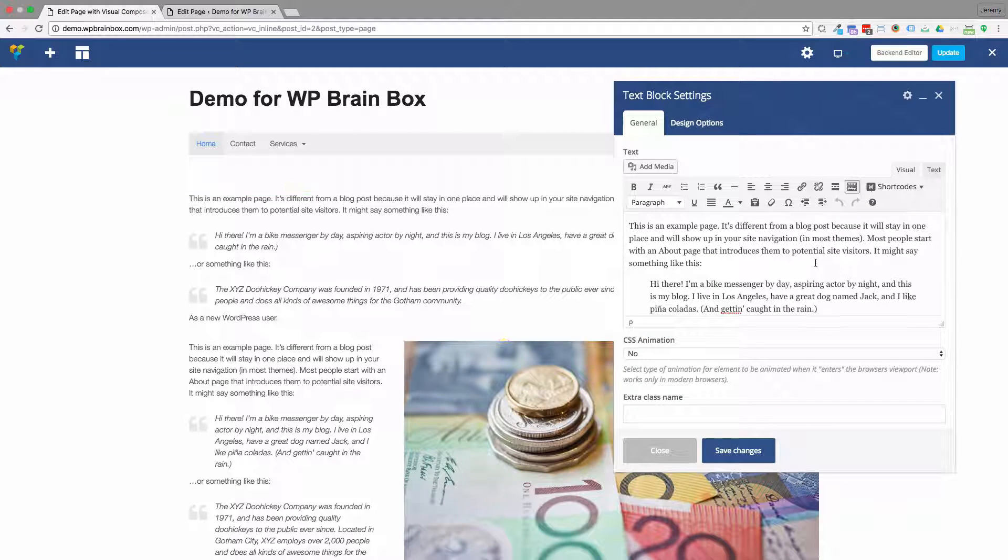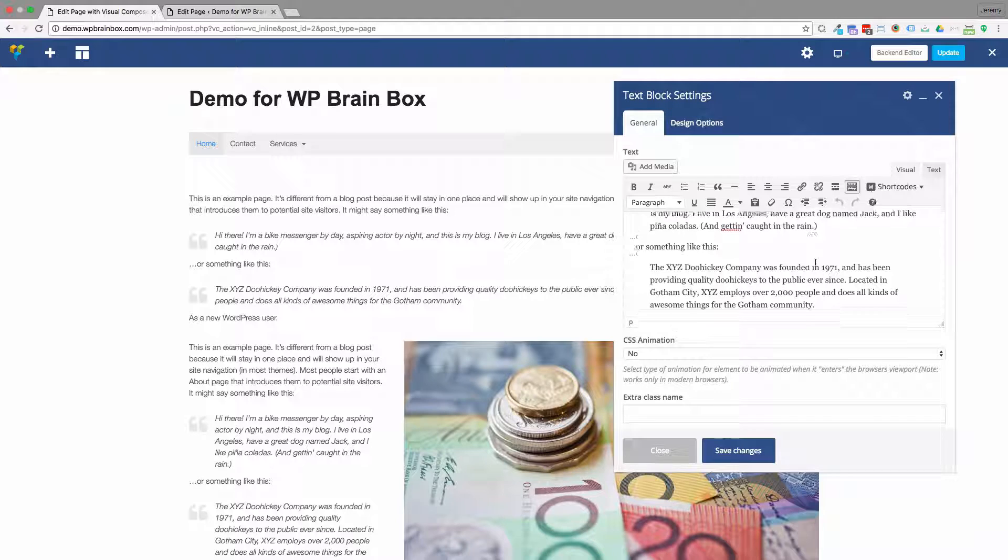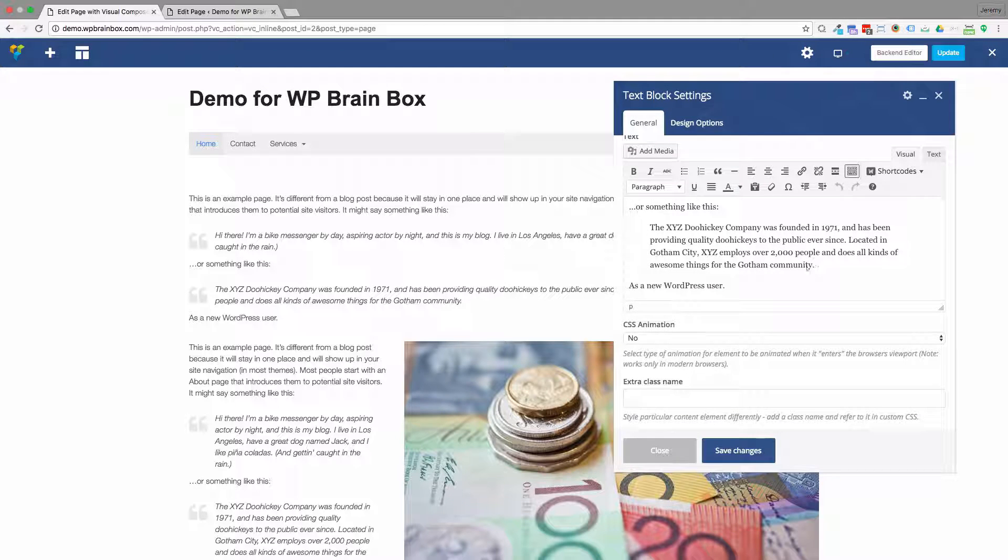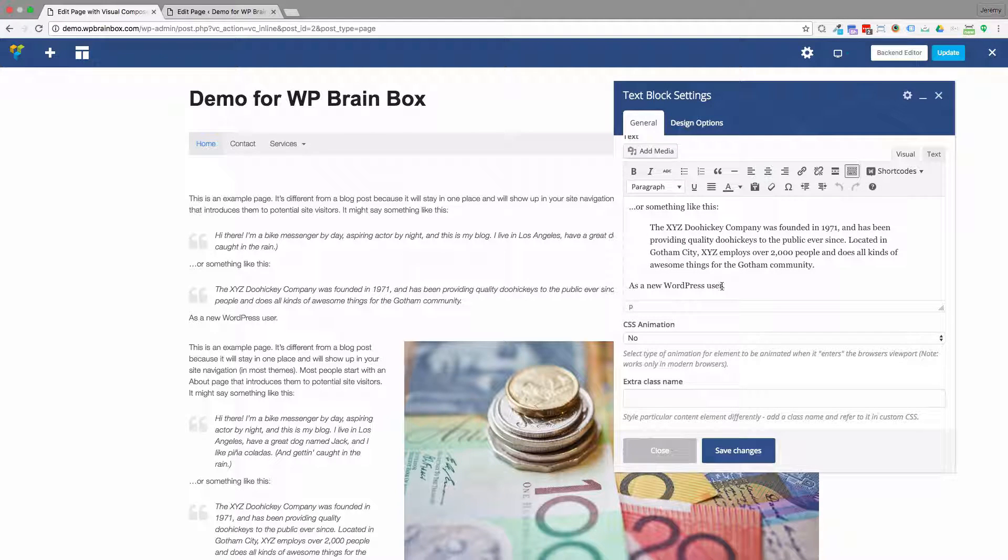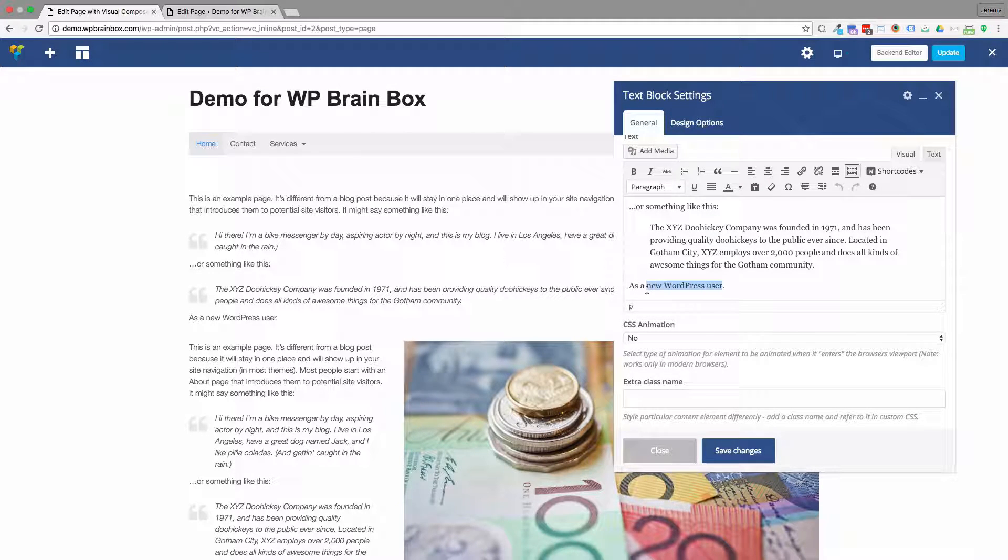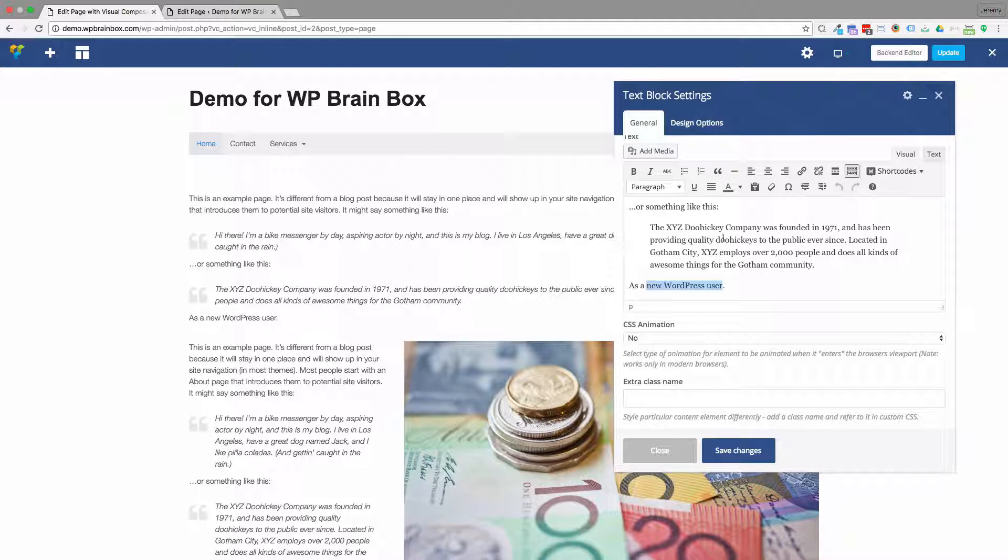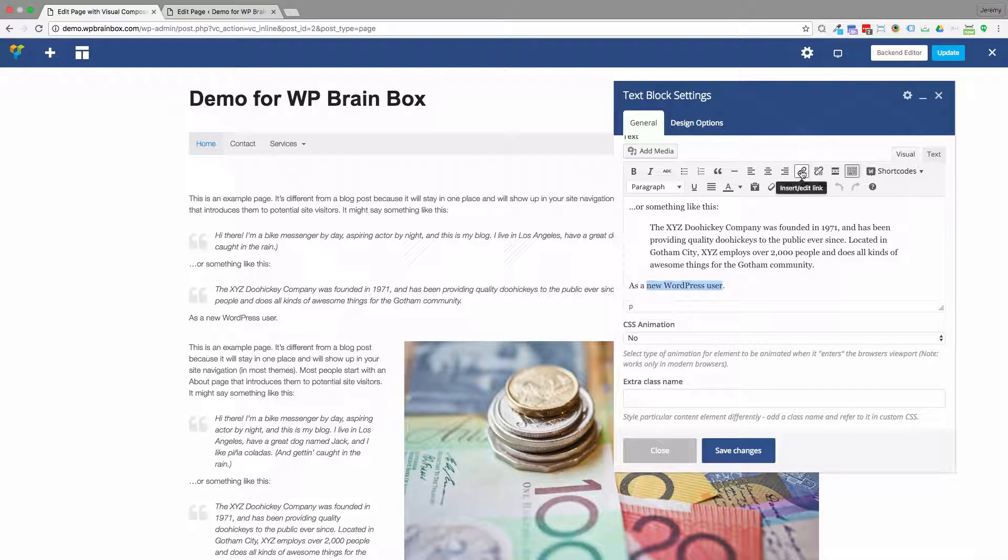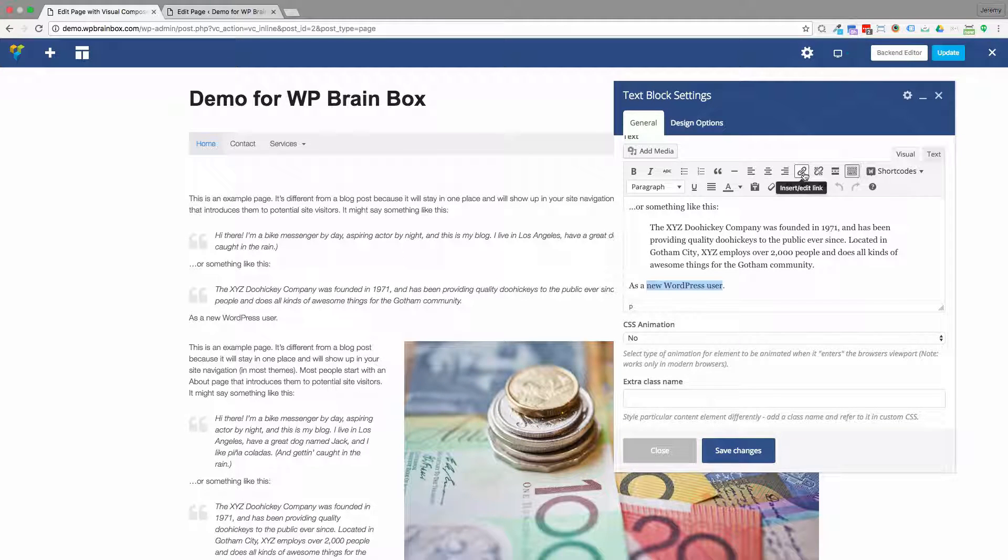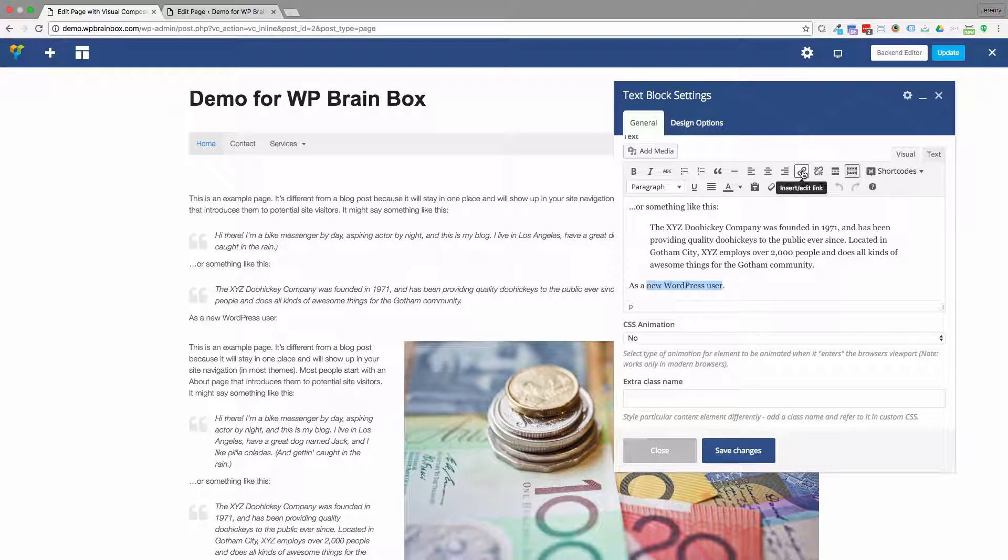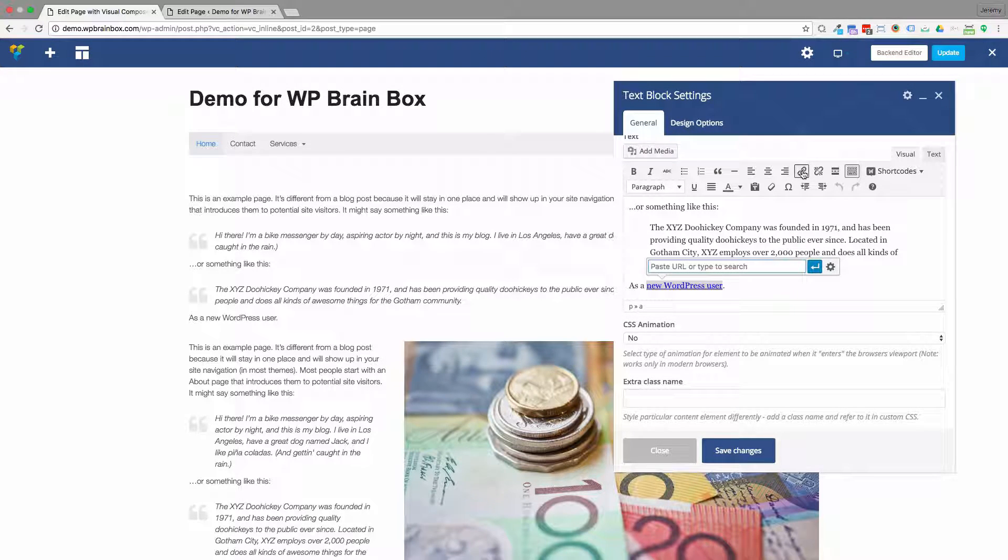I'm going to hover over the words that I want to make a link. I'm going to link 'new WordPress user' and you can see on the toolbar here we've got the insert/edit link icon. It looks like a little chain link. I click on that.